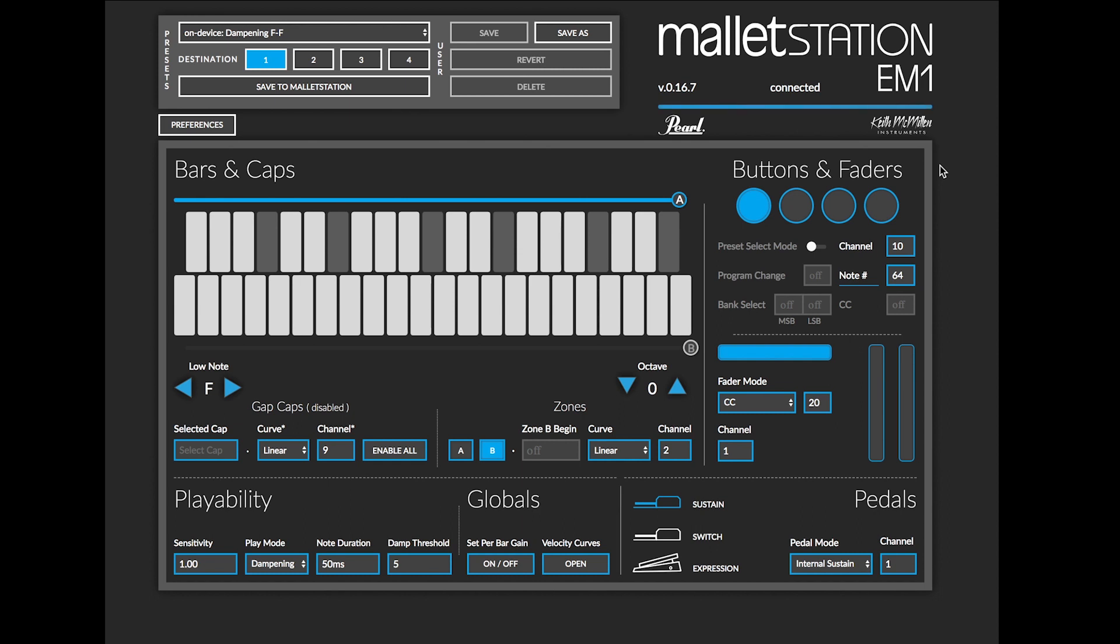If you want to adjust what the functions do on your buttons and faders, the first thing you're going to do is click on a button as it corresponds to your Mallet Station.